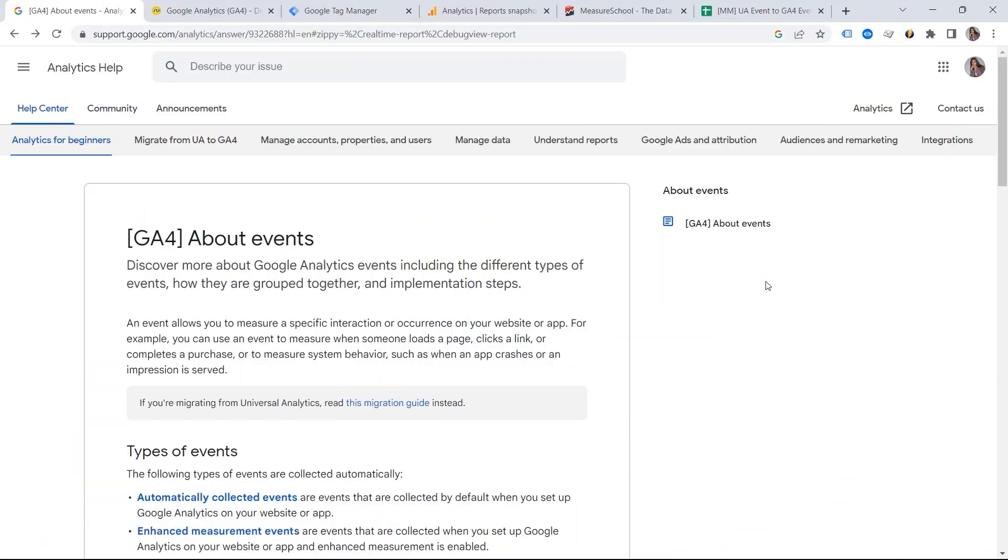The new data model gives us way more flexibility when it comes to event tracking, but at the same time, this definitely requires more planning. GA4 is not an update yet a new tool, and this is why we should approach it as a new tool.